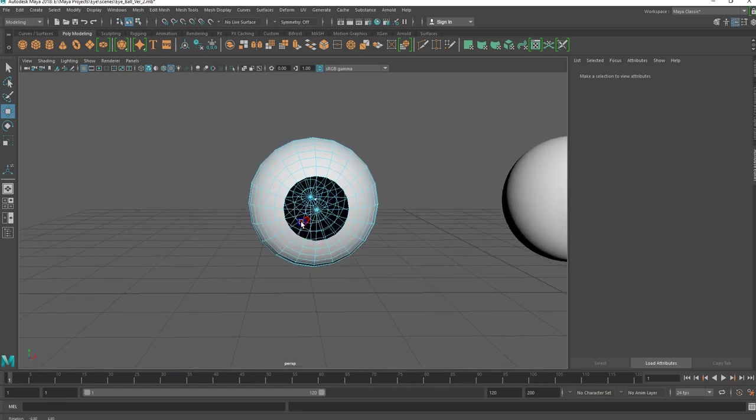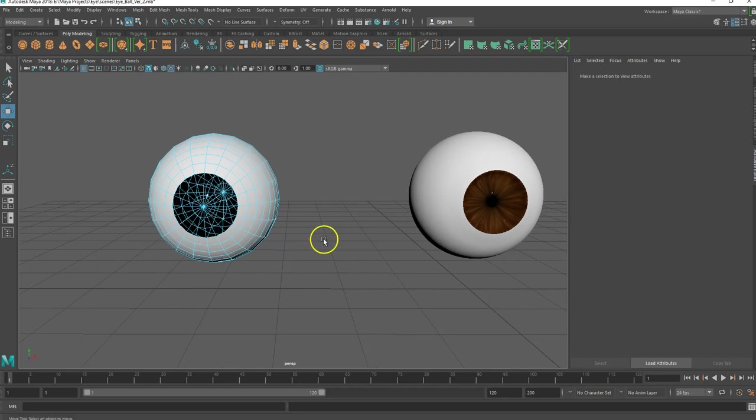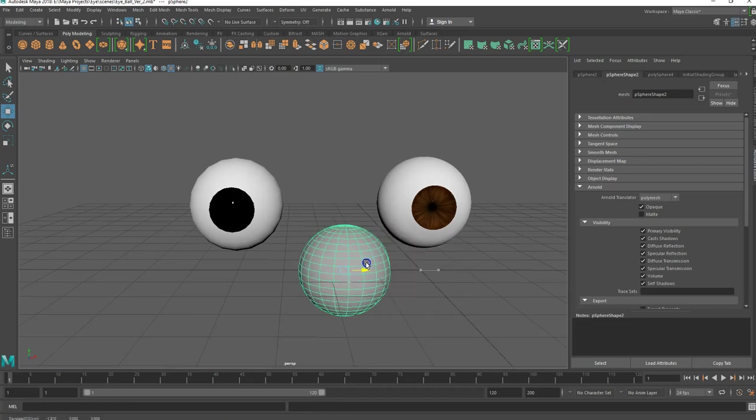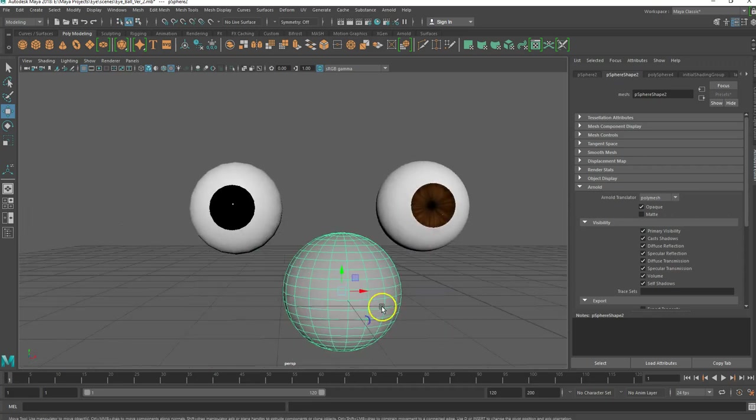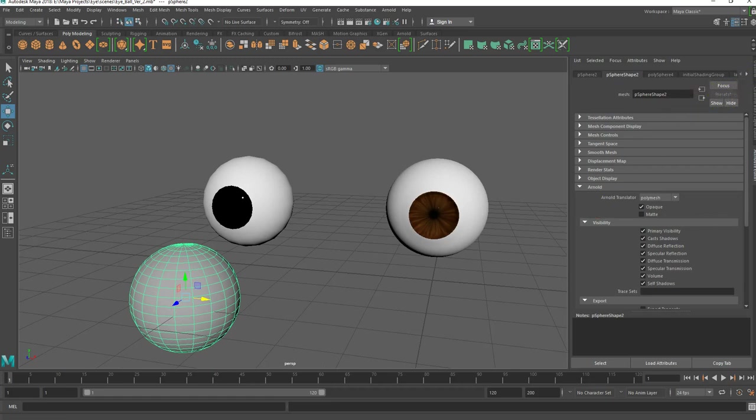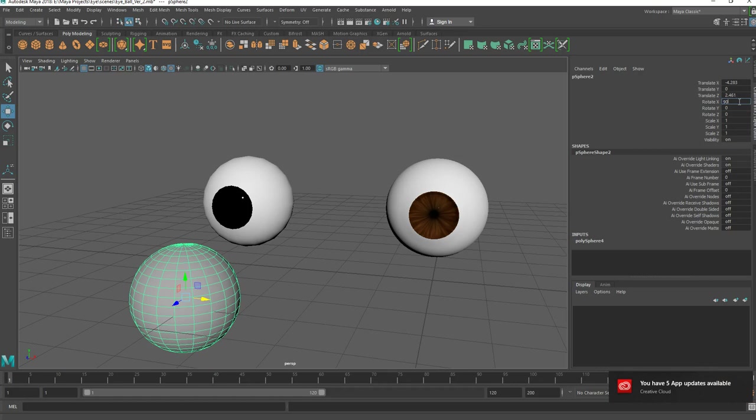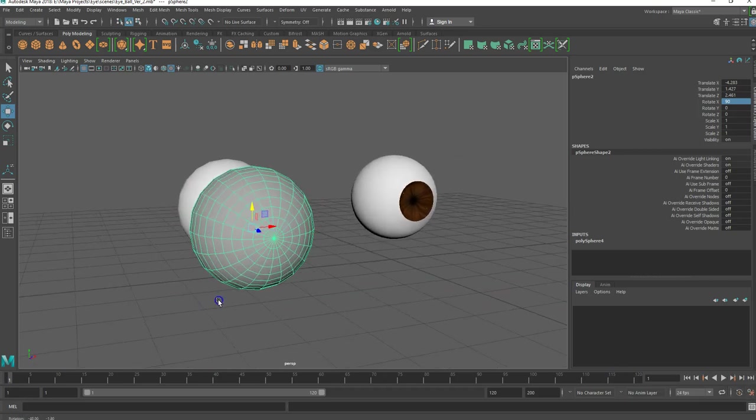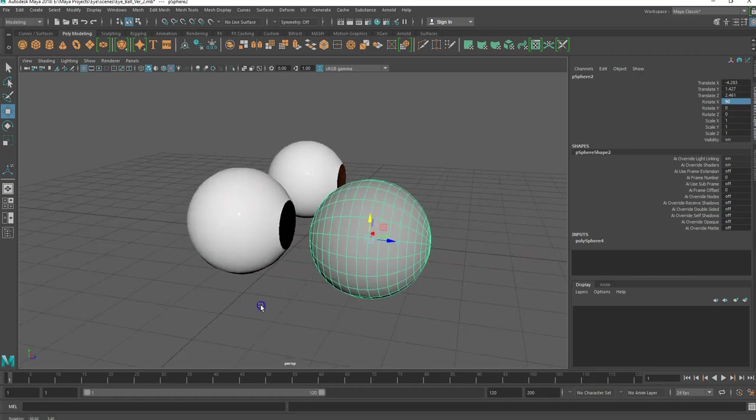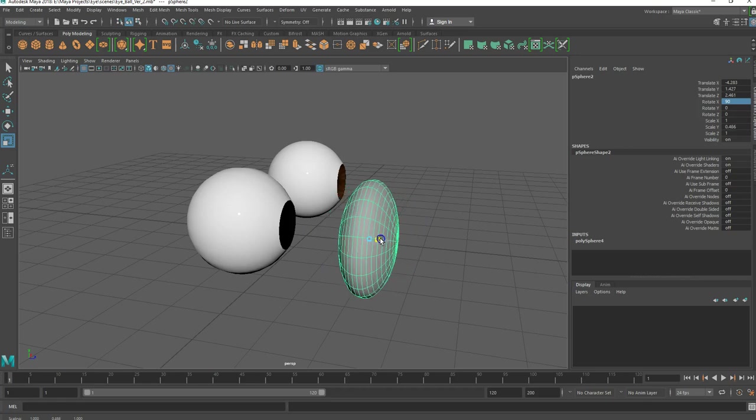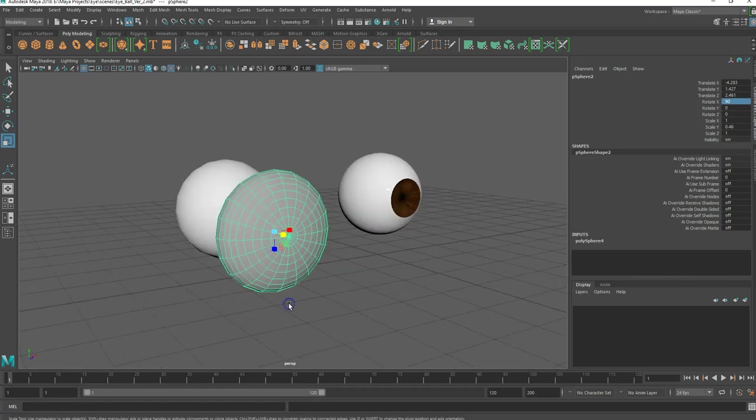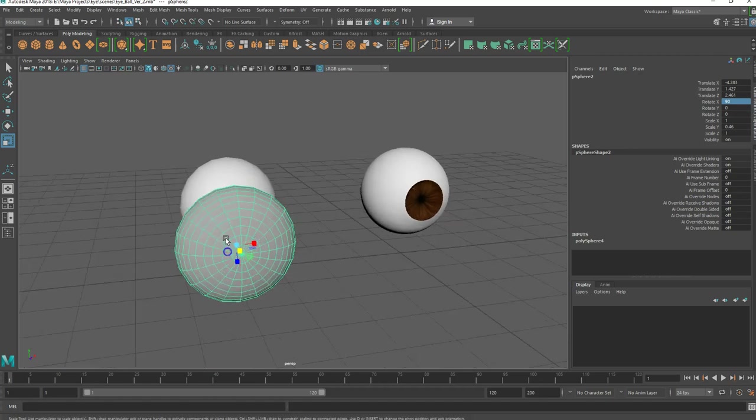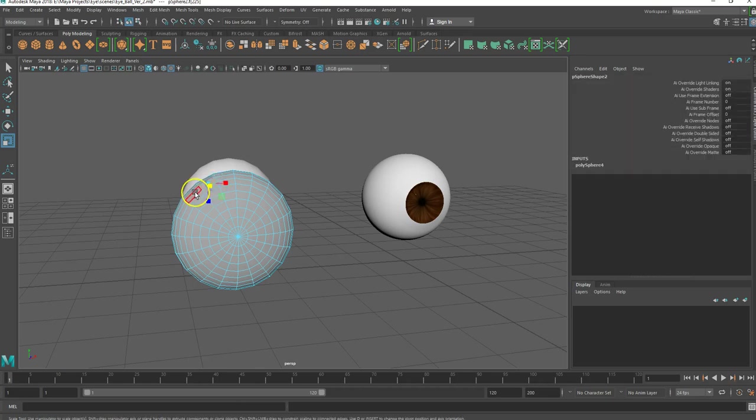So now what we need to do is we need to make the iris. I'm going to use just another sphere. I'm going to move it out here so I can work with it in front of the other eye. I'm going to also rotate it 90 degrees. And what I'm going to do is first I'm going to squish it down a little bit. Give me some room to work with it here.